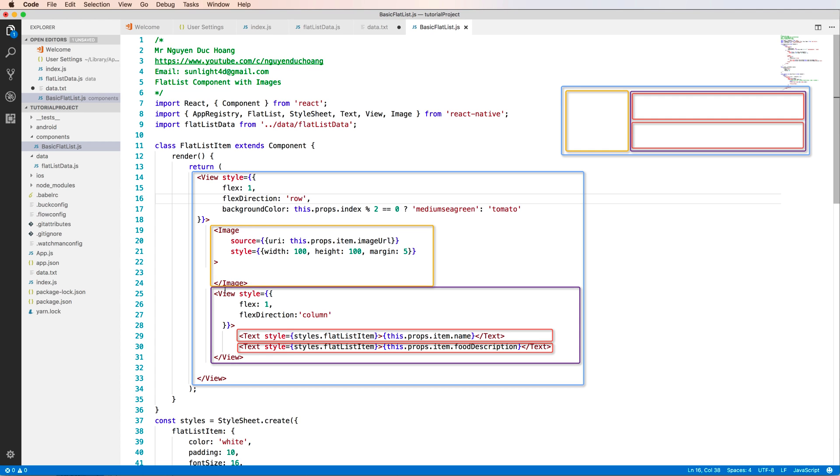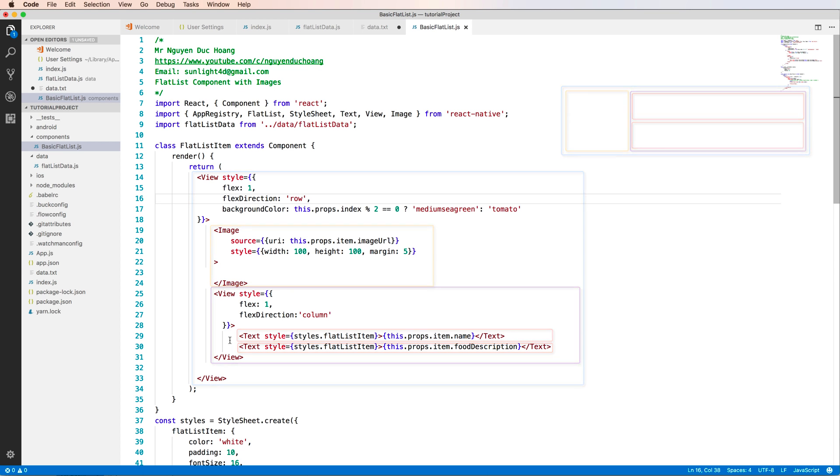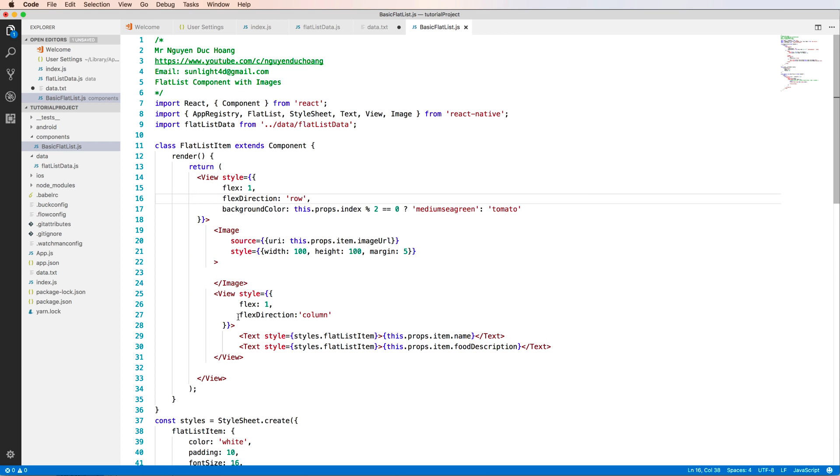So inside this, we have image, we have view and inside view, we have name of the food and description or food description. So see that it is very easy to understand. And I draw for you to see. So let's remember that about the first tutorial in the previous lesson about flexbox auto layout.